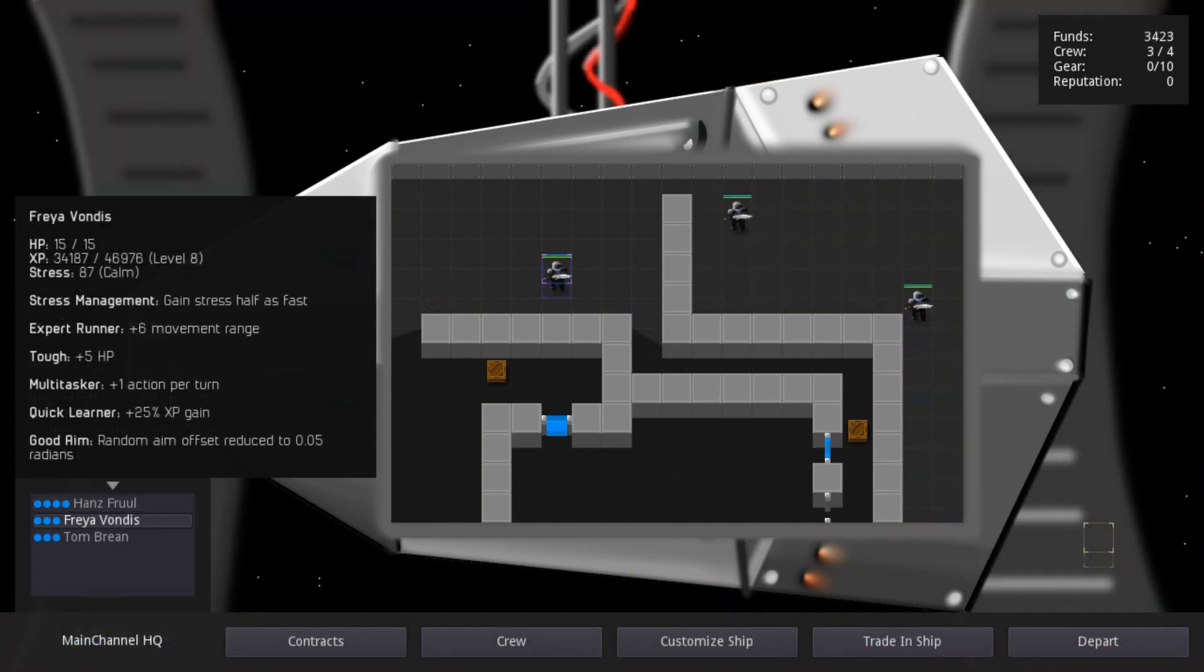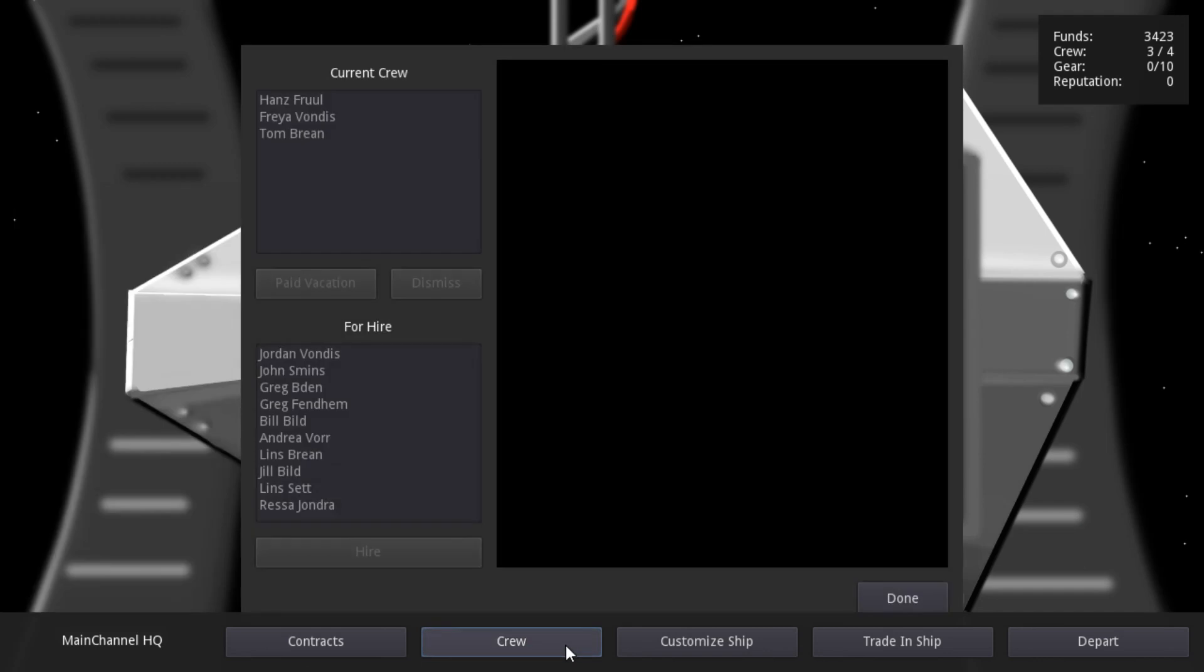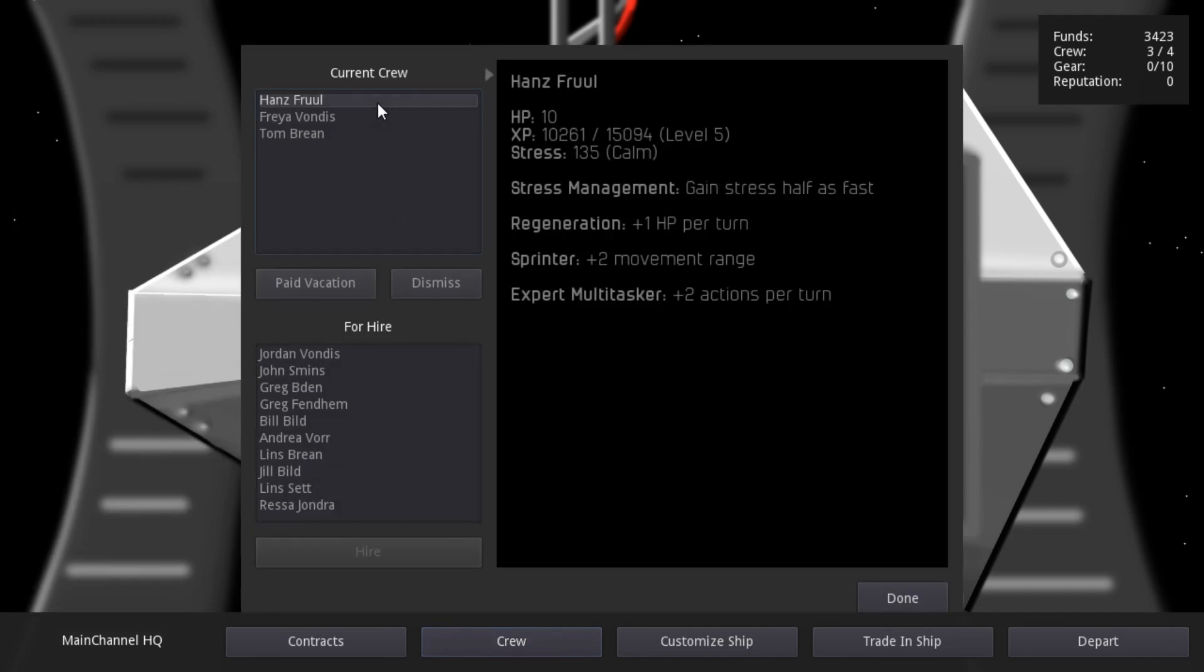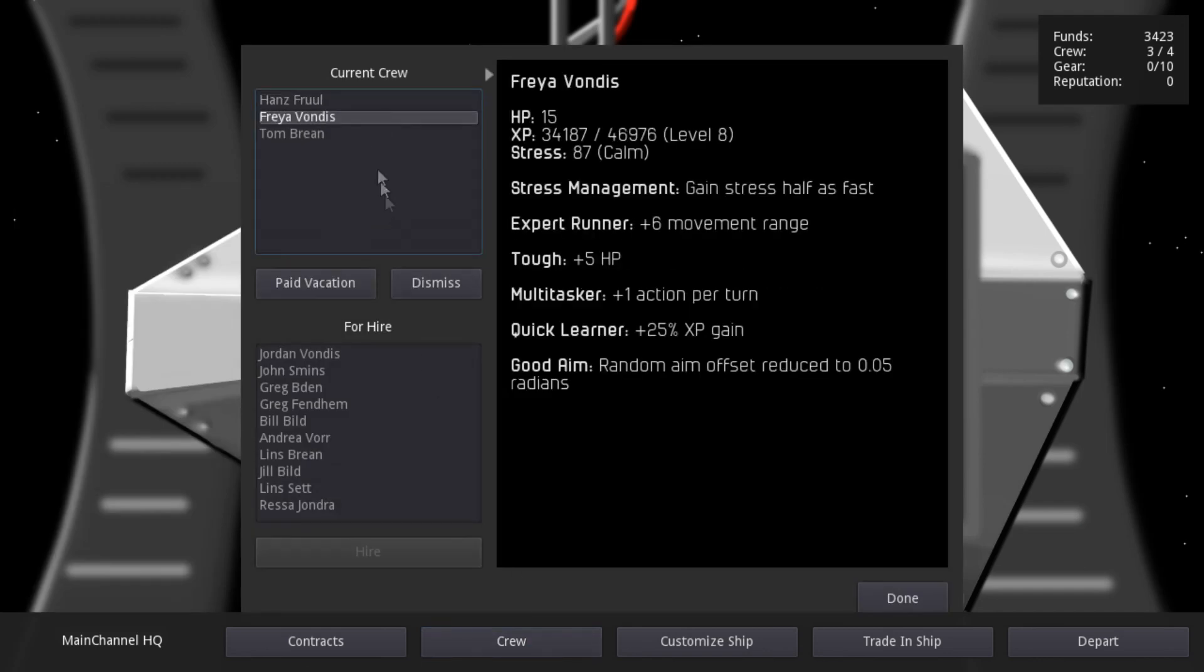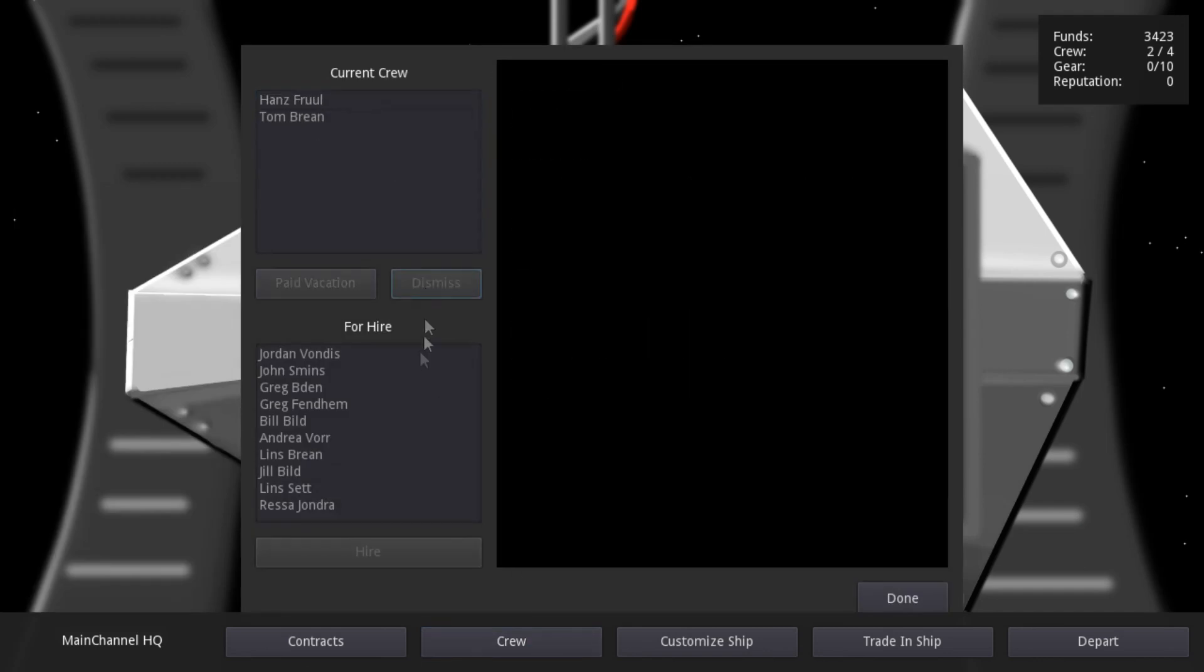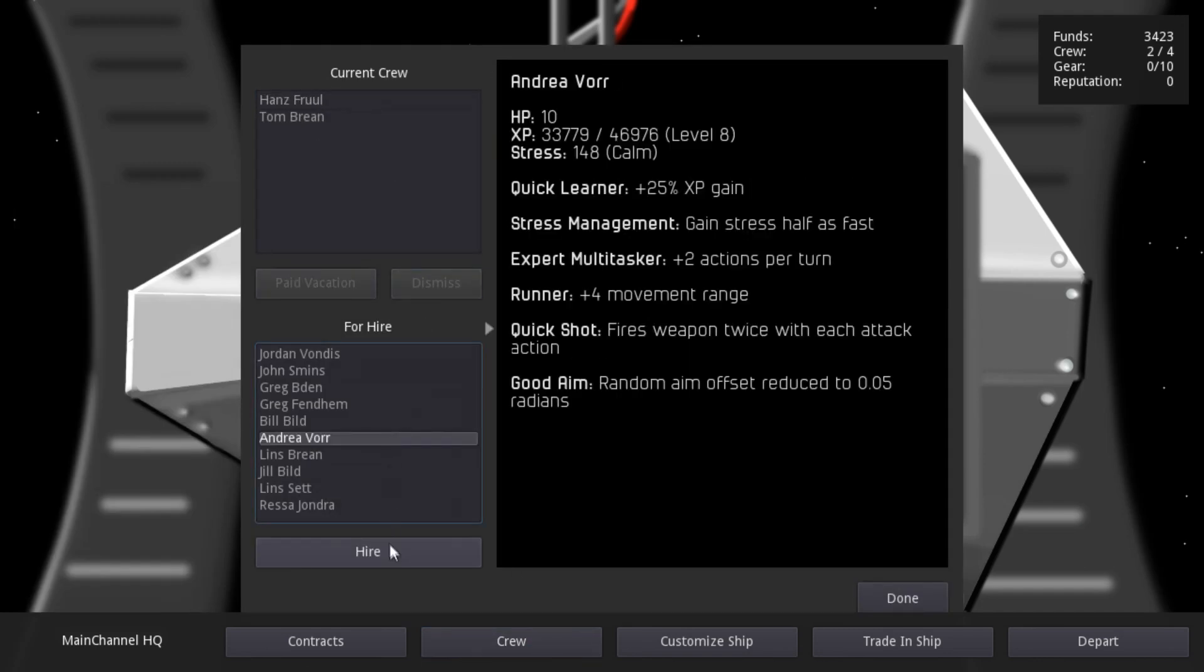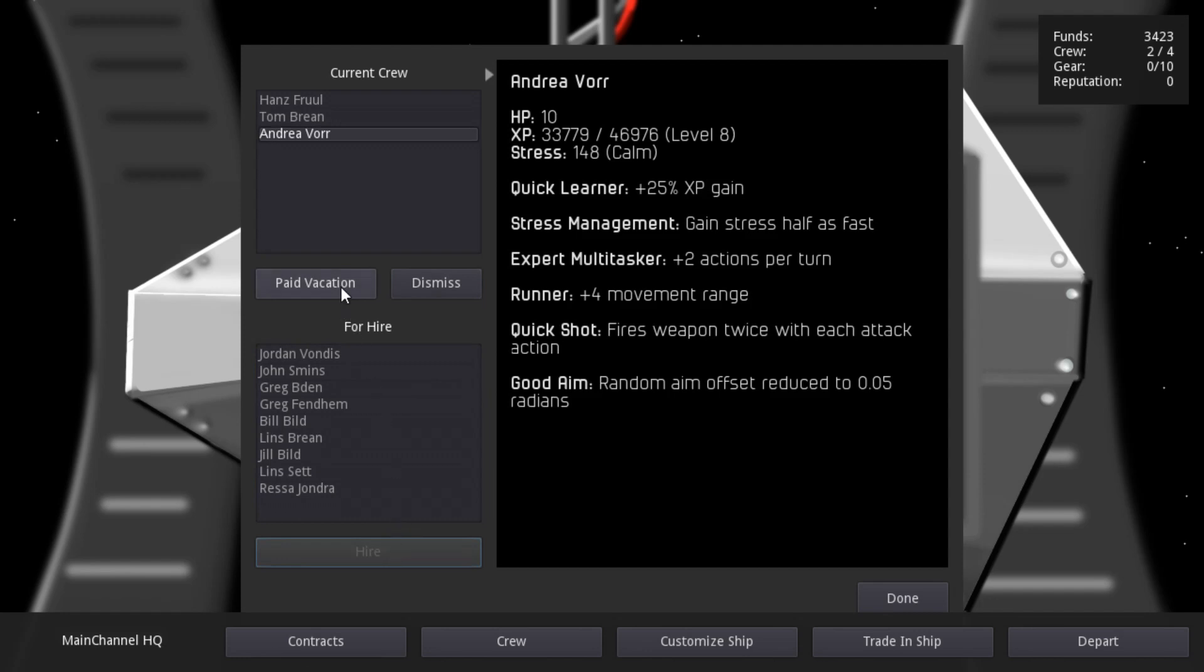My last update for this week is the crew management screen. You can now dismiss and hire crew, but there's more to be done. The paid vacation button is meant as a way to reduce a crew member's stress by making them unavailable for one mission but paying them anyway. But that isn't implemented yet, partly because I haven't finalized how crew get paid yet.